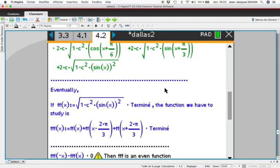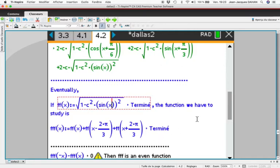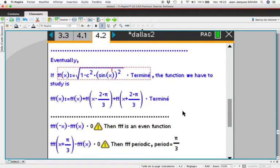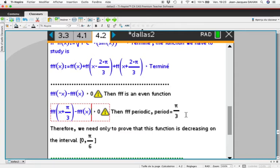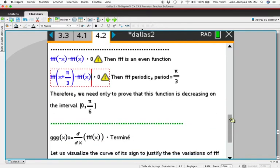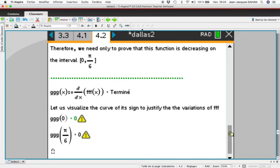If f(x) equals that expression, the function we have to study is f(x) + f(x − 2π/3) plus another term. We notice that this difference is equal to zero, so this function is an even function. We also notice that f is periodic with period π/3. Therefore, we only need to prove that this function is decreasing on the interval [0, π/6]. The derivative at 0 and π/6 is equal to 0.